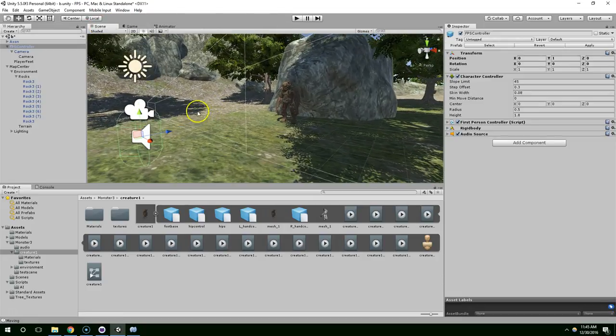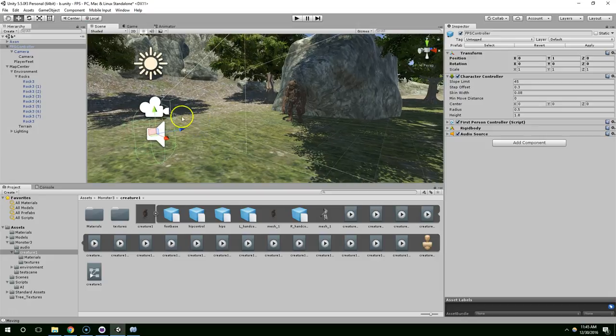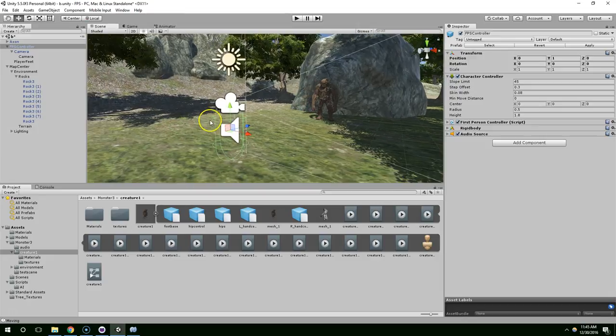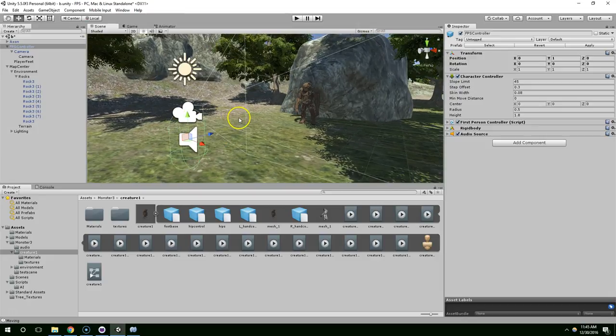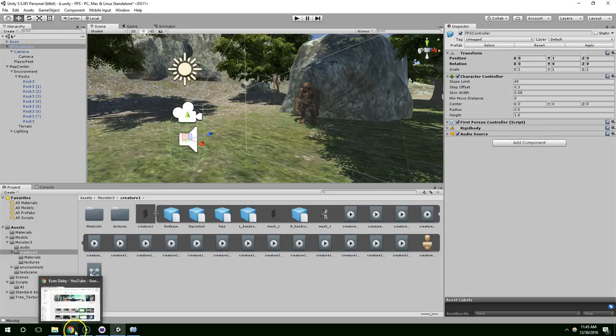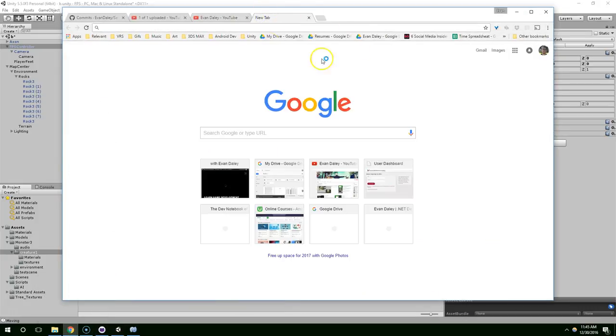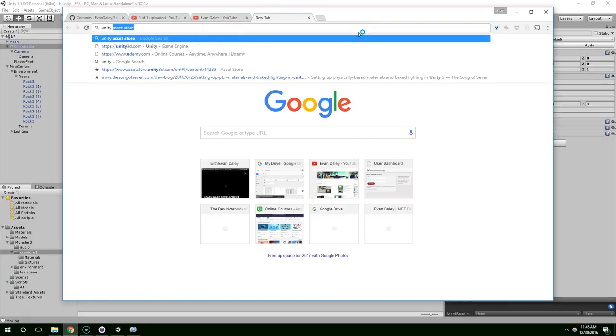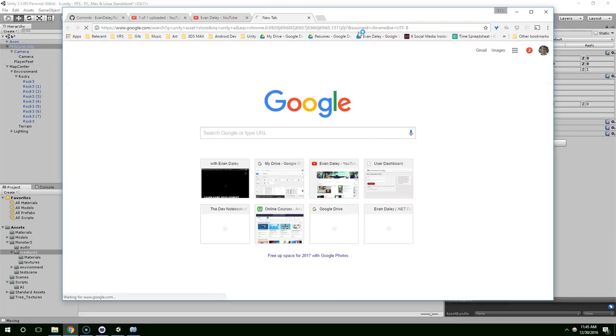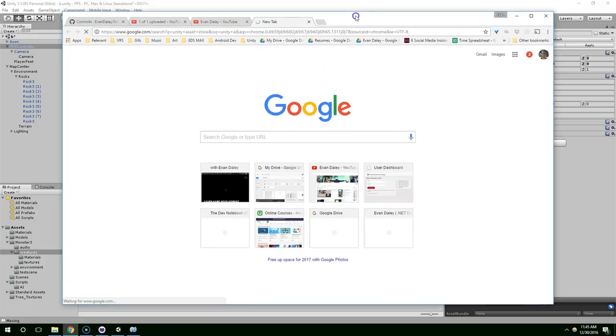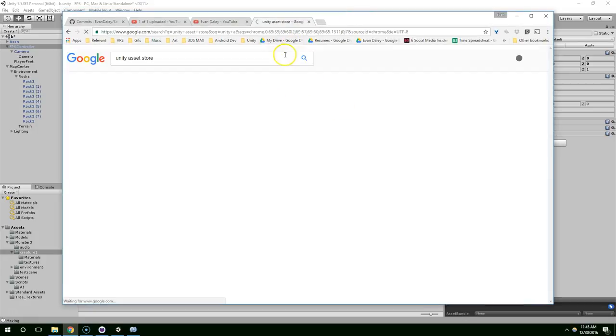Right before this video I went ahead and deleted the gun that I had made. The gun that I showed you how to model was pretty crappy. I could have done a lot better with time but I just wasn't feeling it. So let's go ahead and go to the Unity Asset Store and we're going to find a much better looking weapon.